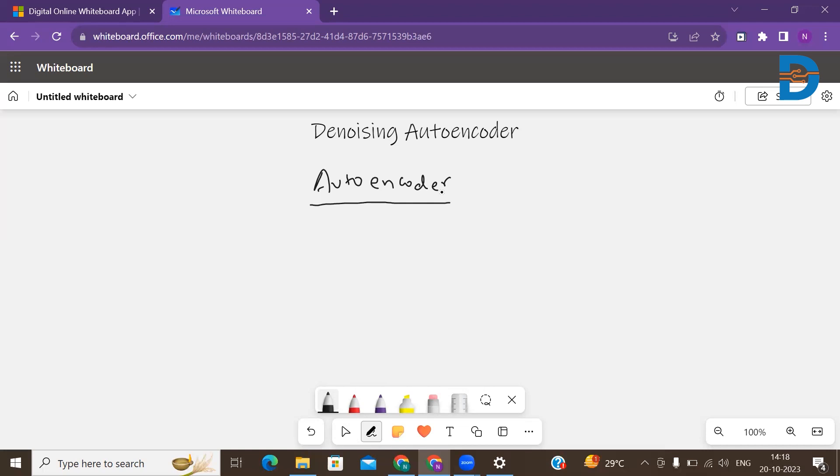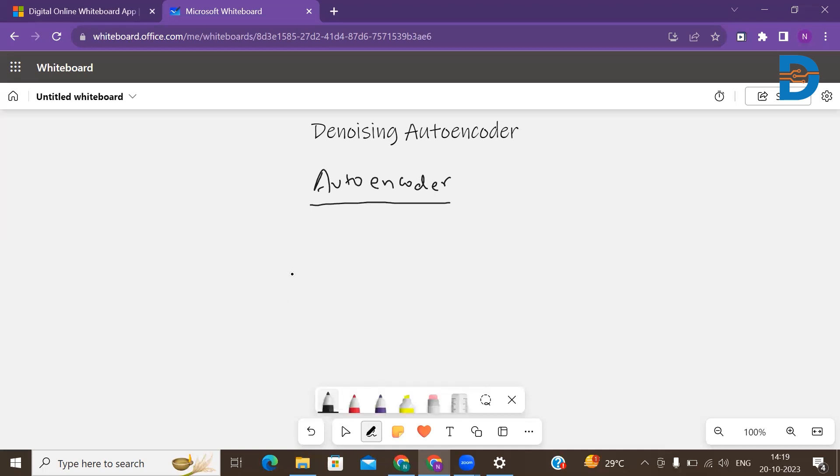Now talking about the denoising autoencoder. The denoising autoencoder architecture is designed as the composite of two main parts: one is the encoder and the decoder.